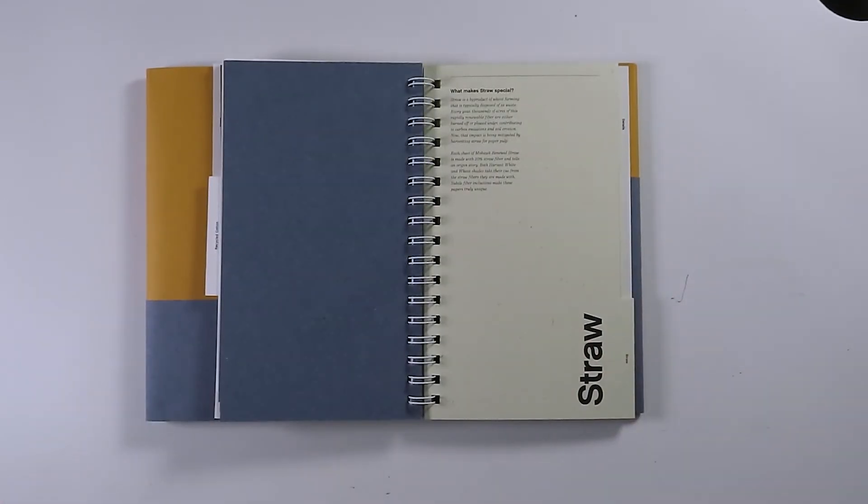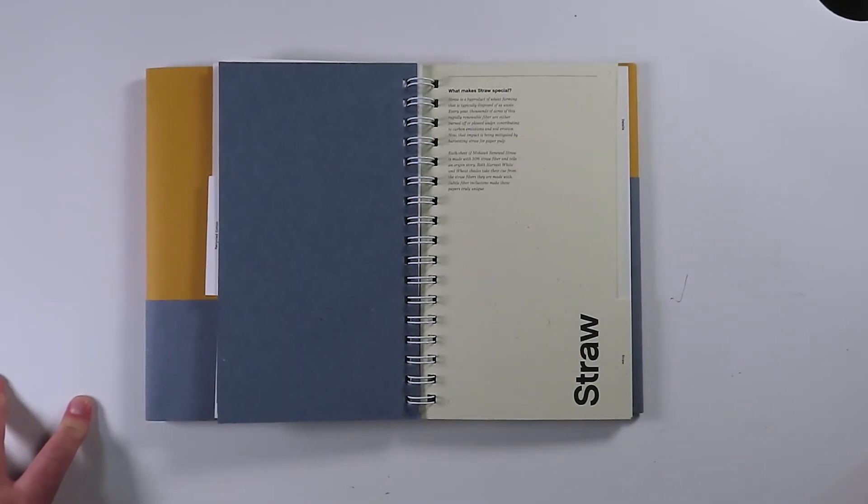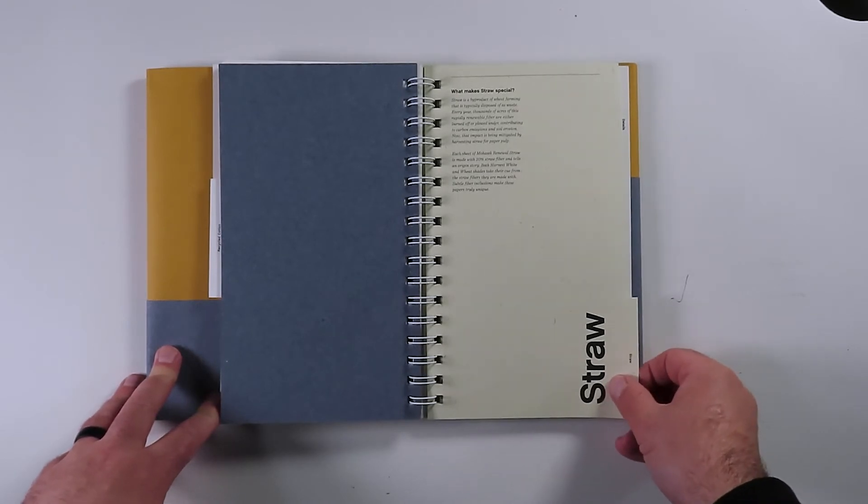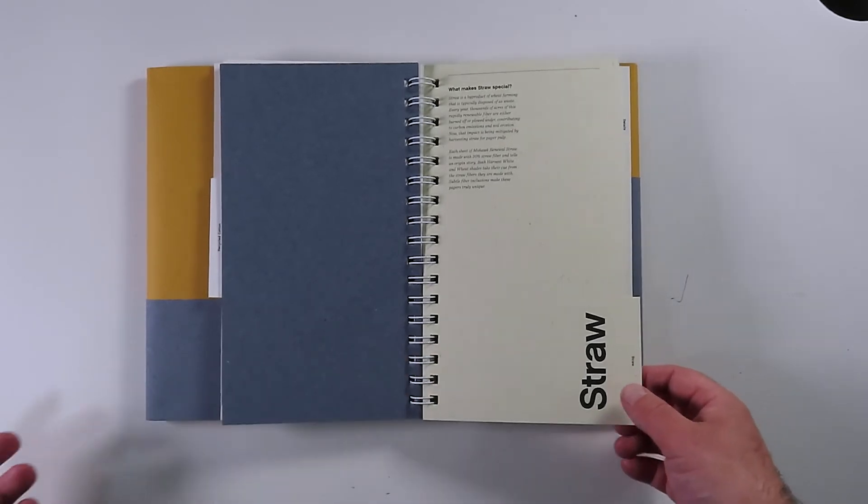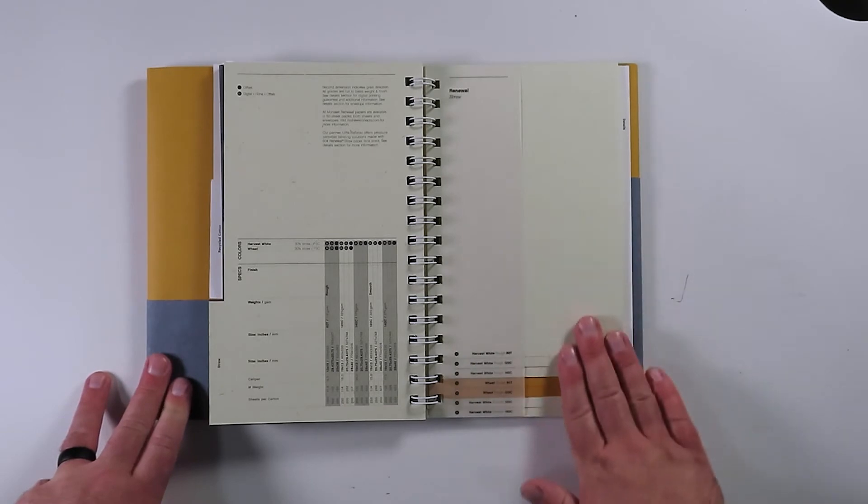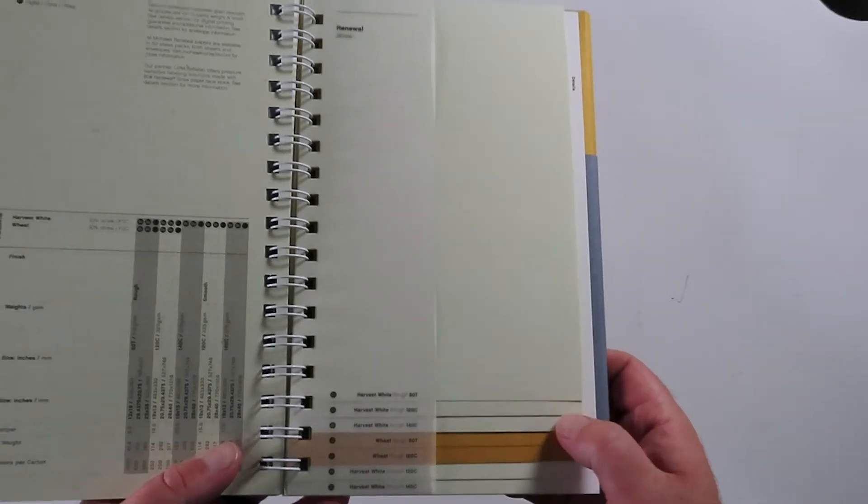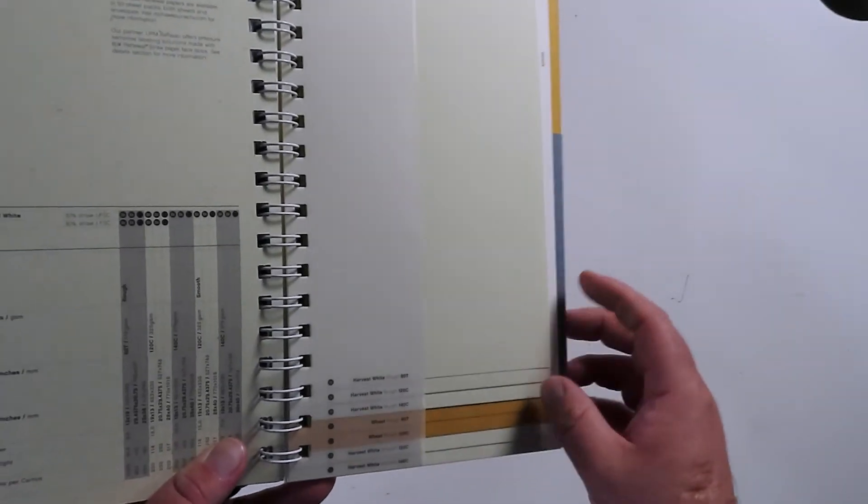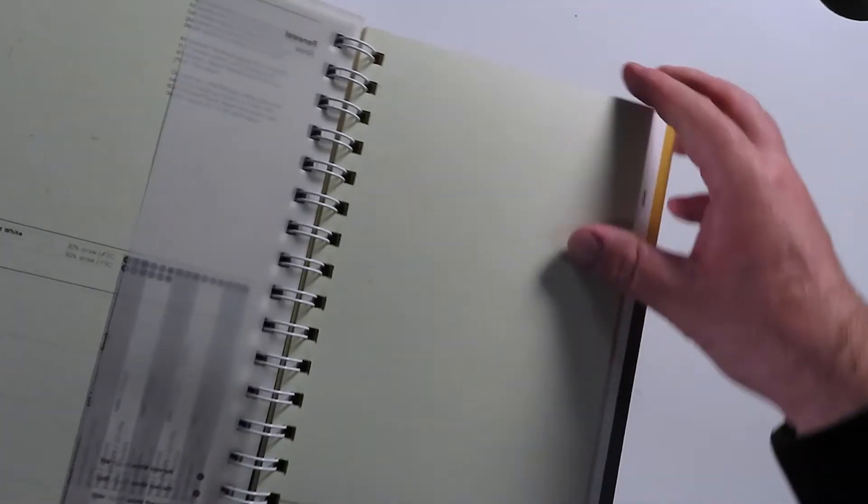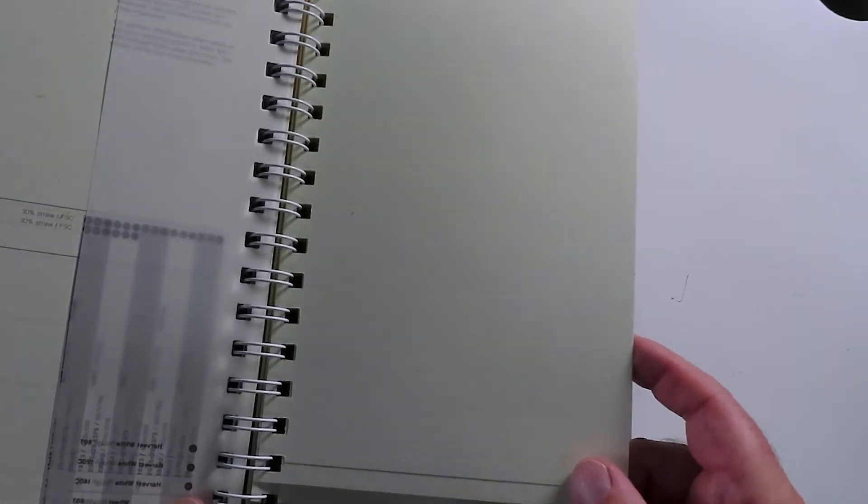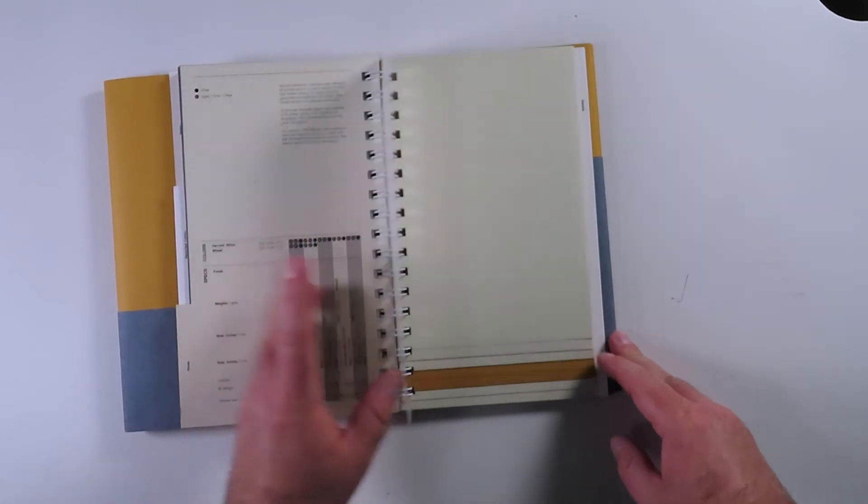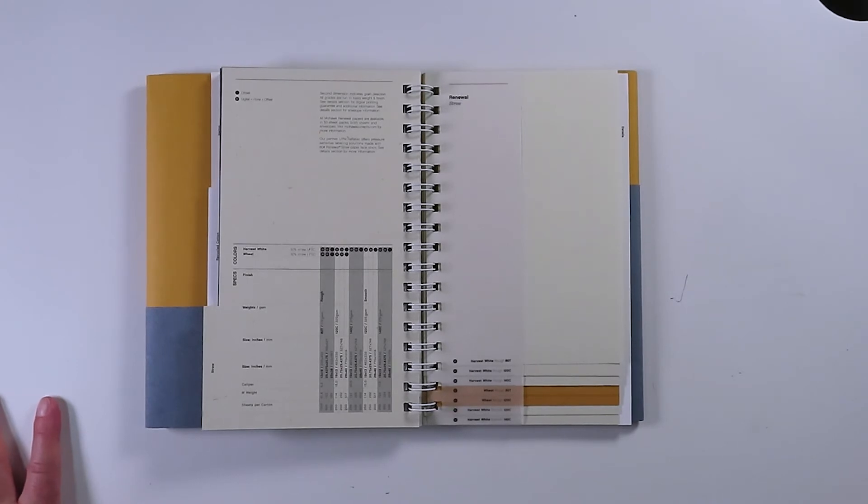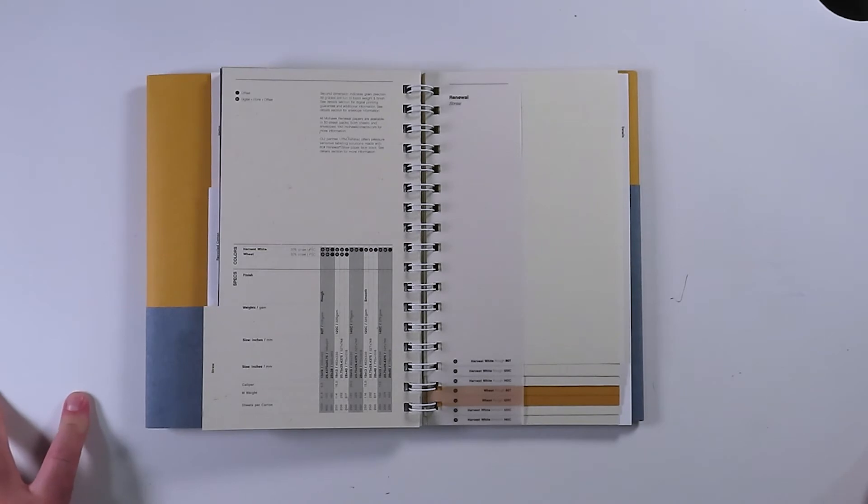Straw. Let's get into the straw here. What makes straw special? Straw is a by-product of wheat farming that is typically disposed of as waste every year. Thousands of acres of this rapidly renewable fiber are either burned off or plowed under contributing to carbon emissions and soil erosion. Makes sense. So make a beautiful paper out of it. Why the heck not? So here is this natural color that they call harvest white. It's a really kind of antique off-white color. Even though in the lighting it kind of looks green in the lighting around the camera, but it's definitely not. It is a very antique white. Let's get this little cover sheet out of the way. It's just very old school antique white. There's some straw fleck in there that you can see, which is beautiful. Again, it feels like that nice rough finish, but it is also available in a smooth finish. Available in the weights, 80 pound text, 120 pound cover, 140 pound cover. Beautiful.